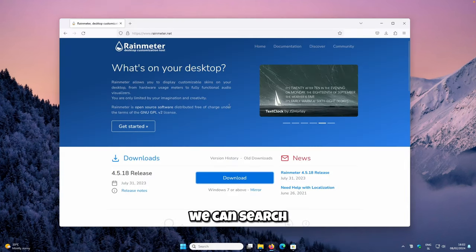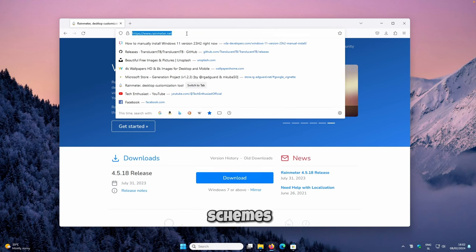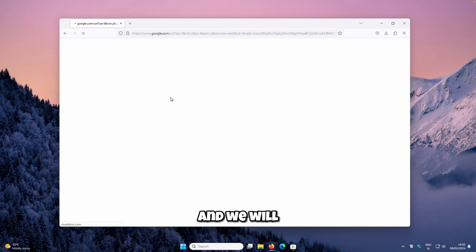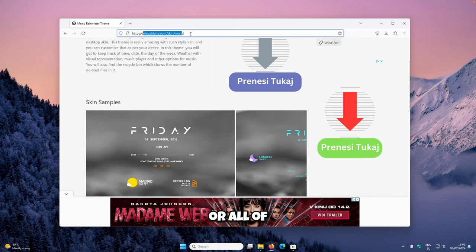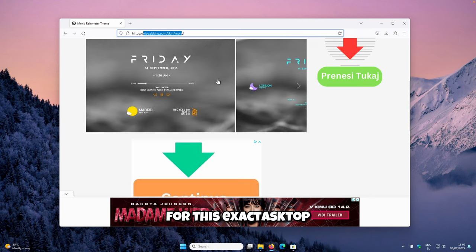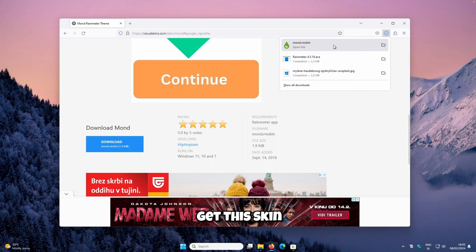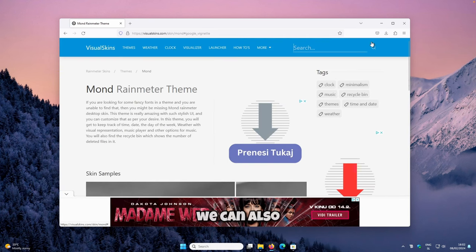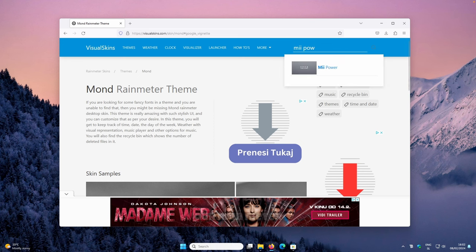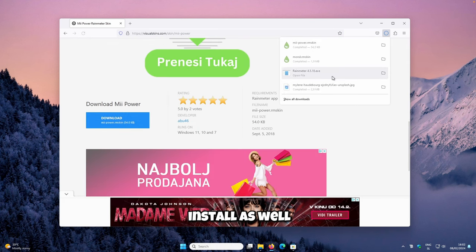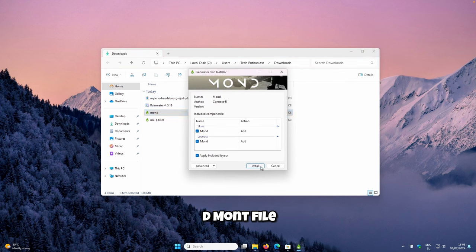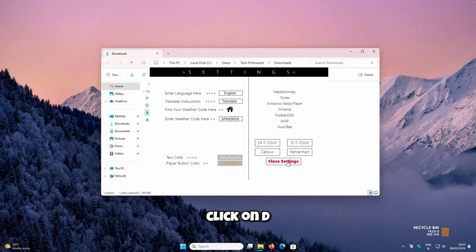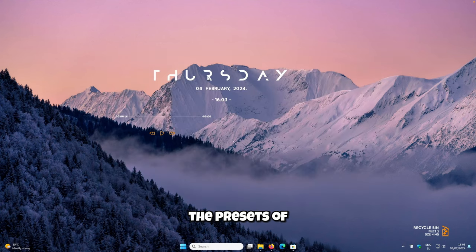Once Rainmeter is installed, we can search for two popular Rainmeter skins. The first is called Mond, available at VisualSkins.com — I will put a link in the video description for all required files. Click the blue Download button to get this skin. Also search for the Mii Power Rainmeter skin to download as well. Then go to your Downloads folder, double-click the Mond file, click Install, and close the settings.